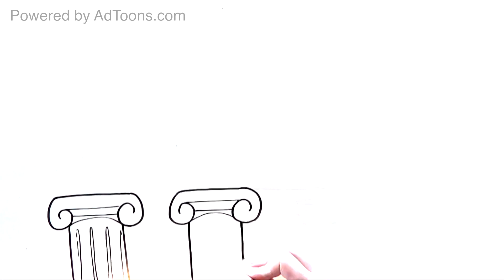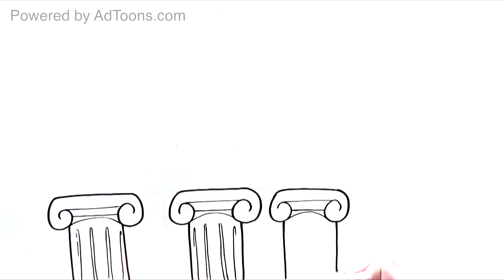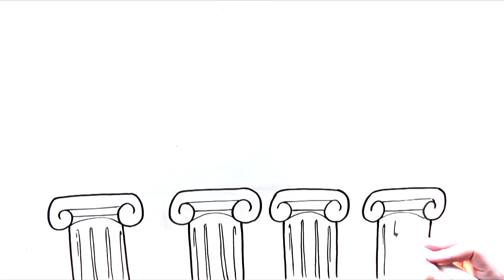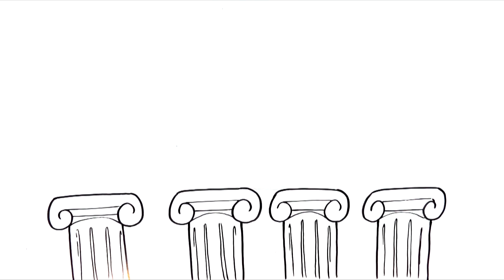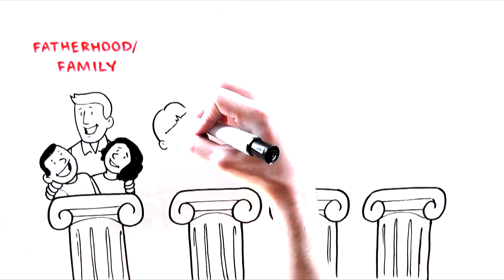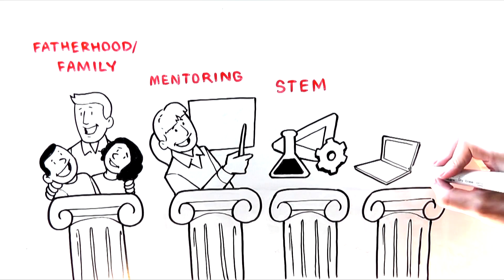Aligned with President Barack Obama's My Brother's Keeper initiative, CH4K's goal is to breed self-reliant, responsible adults with its four pillars: fatherhood family, mentoring, STEM, and jobs.